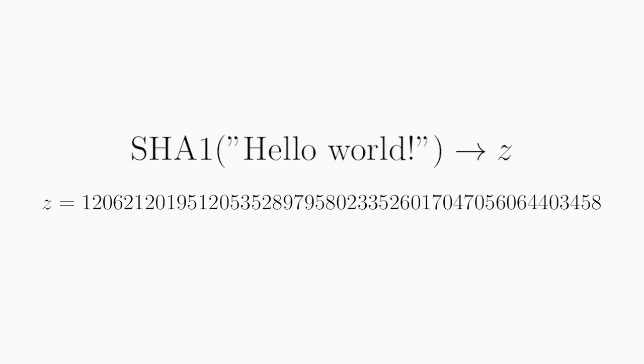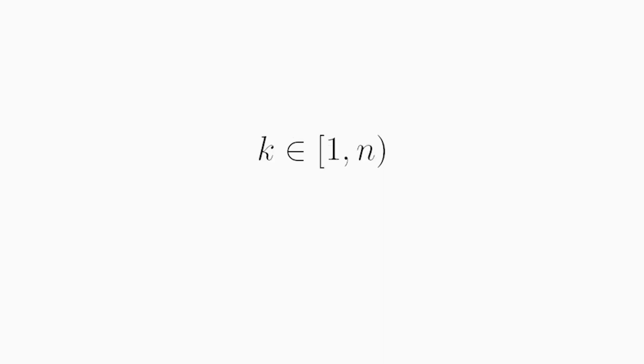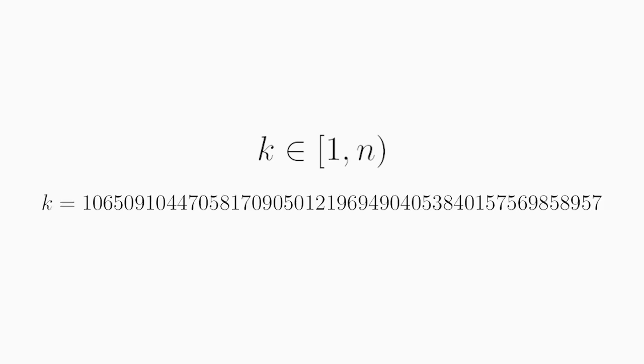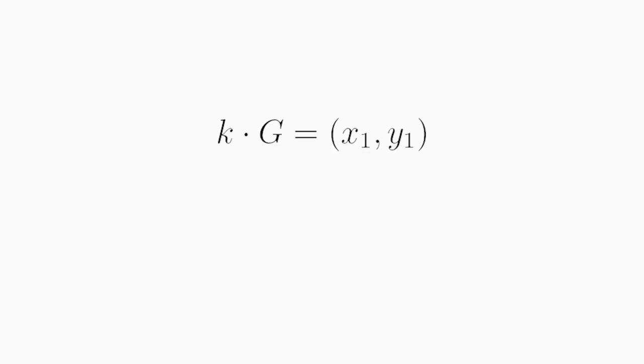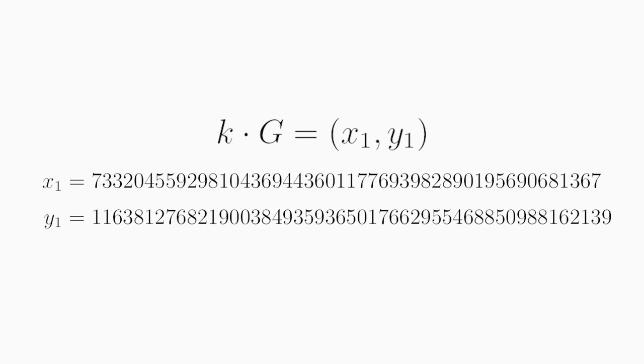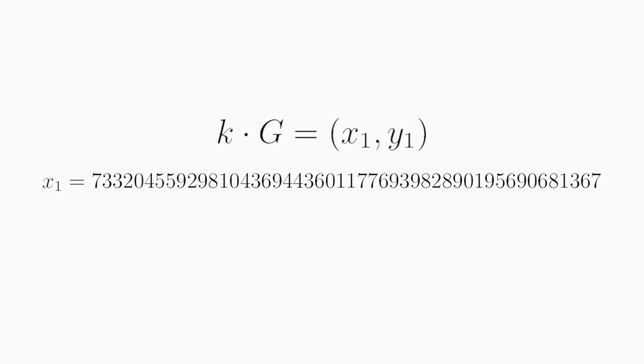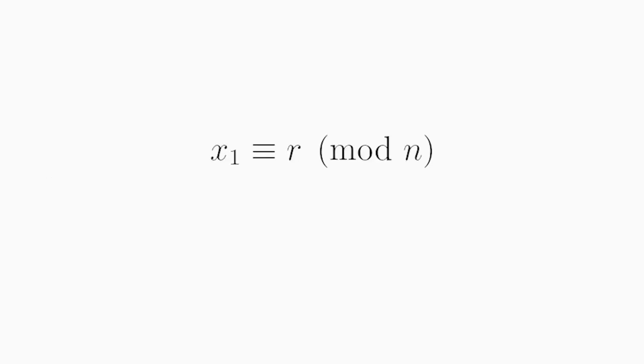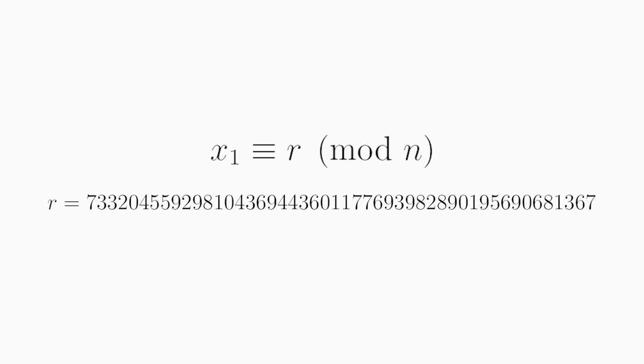The next step is really important, keep this in mind. And it is to generate a random number between 1 and N, and this number is called K. So we do this and get this number. We then multiply the generator point with this random number to get the following point with these coordinates. We then discard the Y coordinate and take the X coordinate modulo N. This new value is called R, and in our case it has this value. If R happens to be zero here, we redo the two previous steps with a new random number.